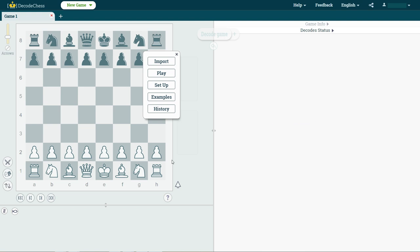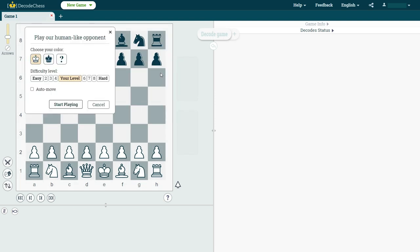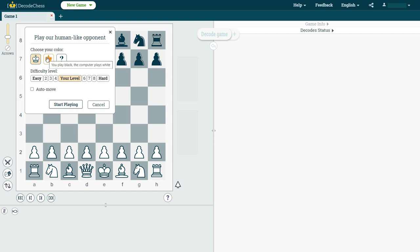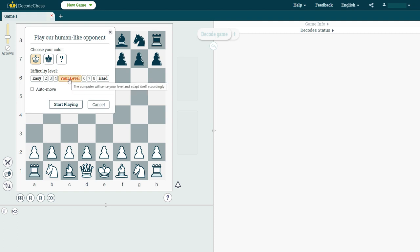So in our main menu, we will be choosing the play option, and this little pop-up box here will allow us to choose just some very basic options, including what piece color we want to start with, do we want to have this as random, the difficulty level of the computer opponent, which I highly recommend just leaving on your level, which will allow the computer opponent to adapt to your strength.